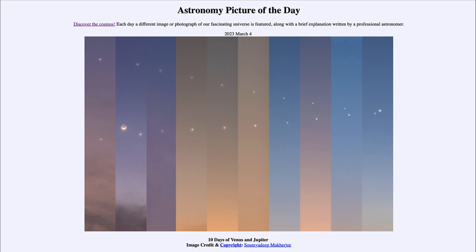Jupiter was higher than Venus for the first nine days, but by the tenth day it dropped down slightly below Venus. This pattern will continue — Venus getting higher and higher in the sky and Jupiter getting lower and lower.